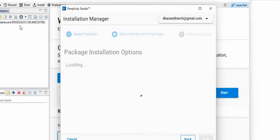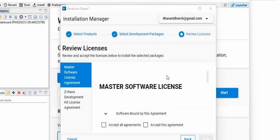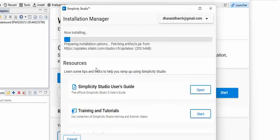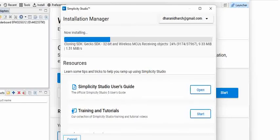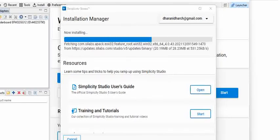The board is in working condition and right now it is under the process of installing the packages. Once you select the packages, accept the agreements, and then go to next, you can see it's just installing. The installation takes some time — you can see it's just trying to install the packages.